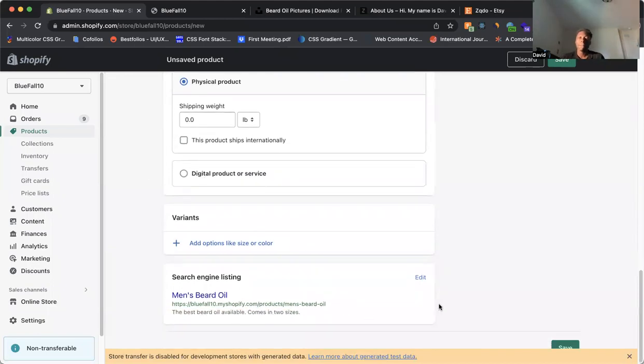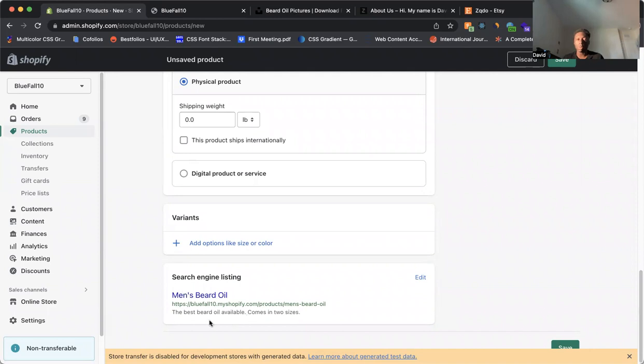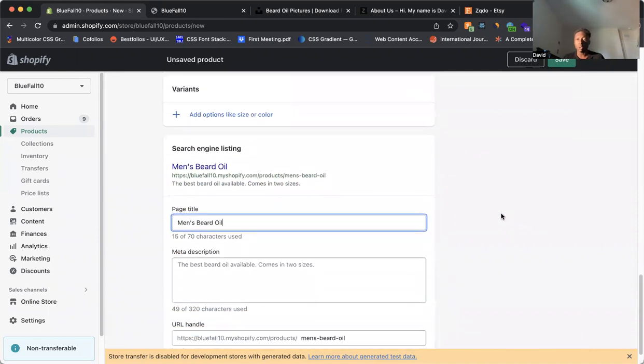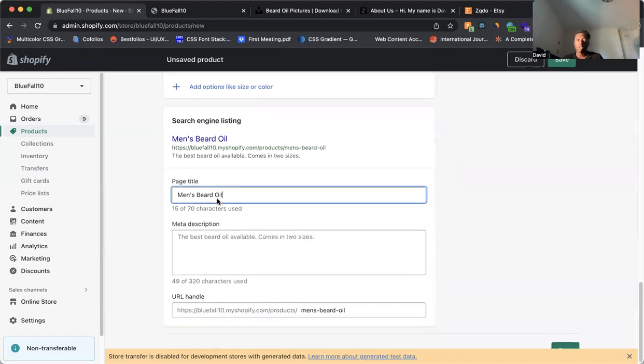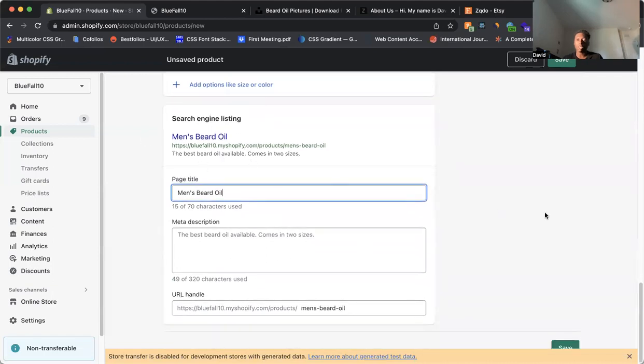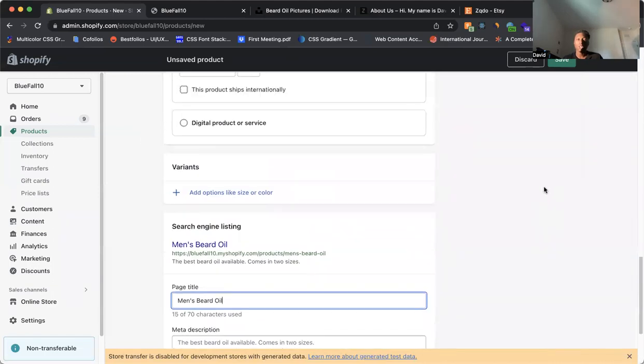And this is also a very important detail down here, the search engine listing. Because if somebody types in Google and types in beard oil, this is what's going to show up. So you want to make sure that whatever is in here matches what you want to show up on Google to best describe your product, the best way to describe your product. So make sure that this looks like what you want to show up on Google.